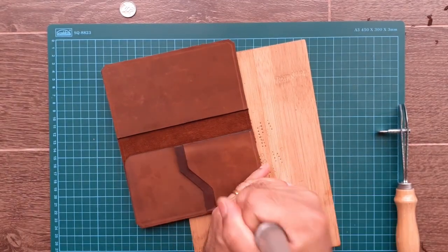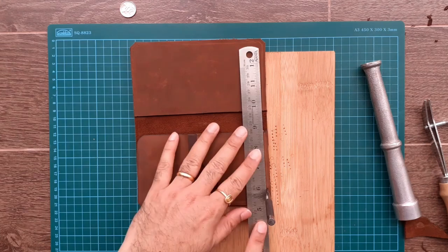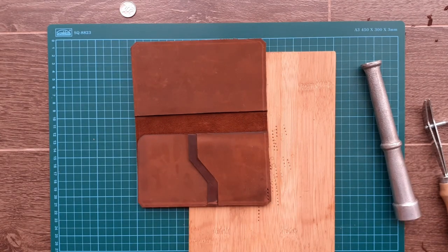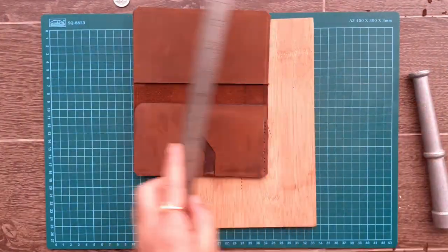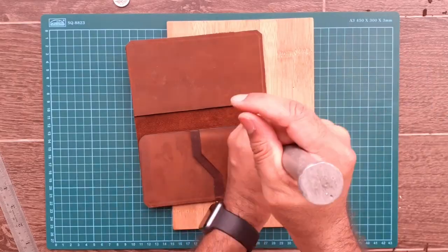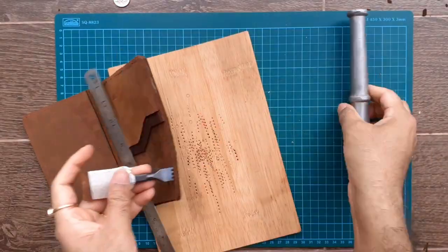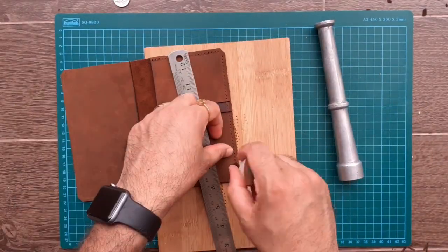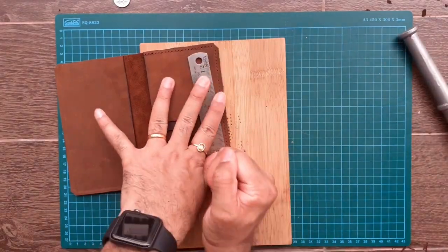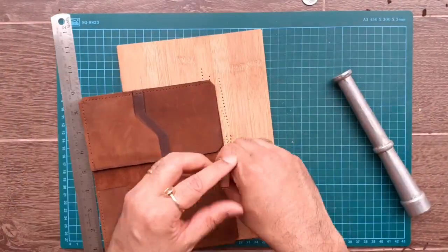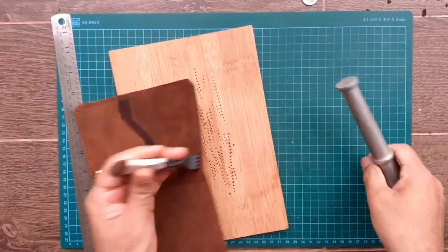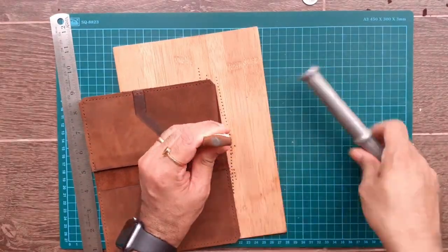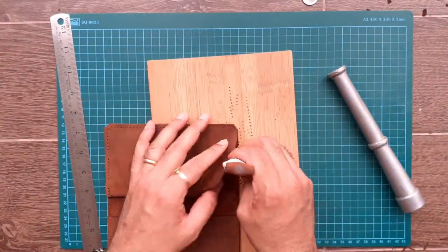Using chisels, start punching holes along the crease line. You will notice that I will not be stitching the top left side inner slot.